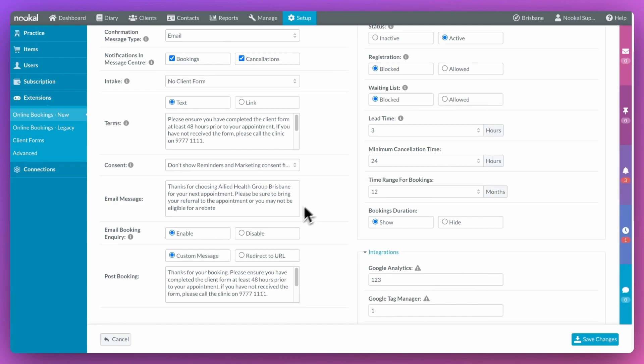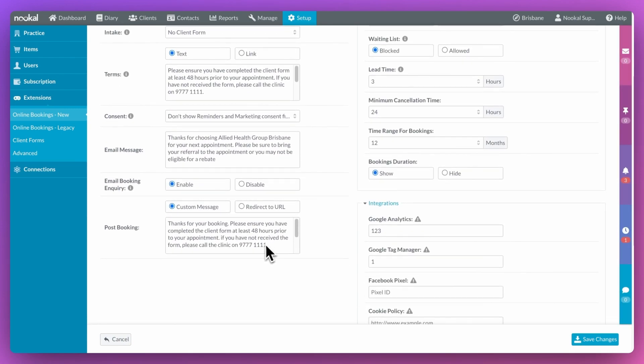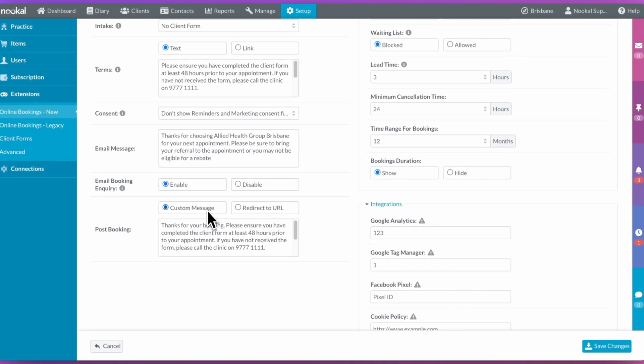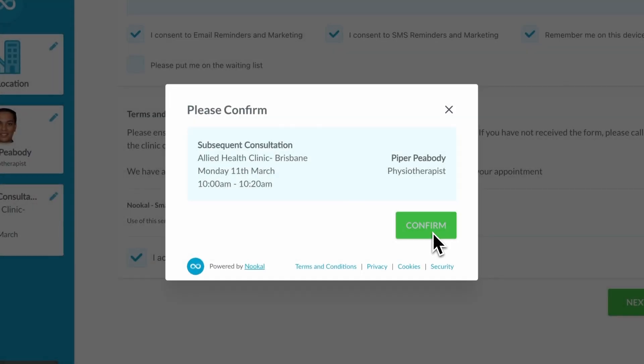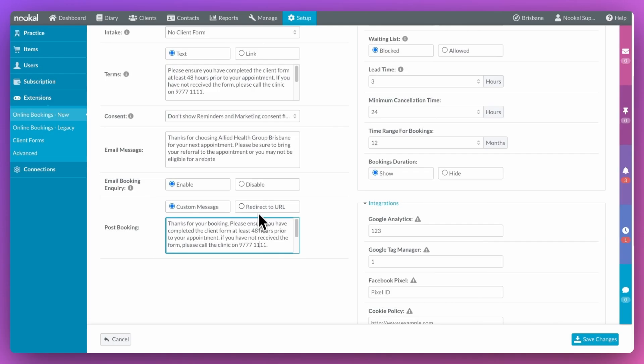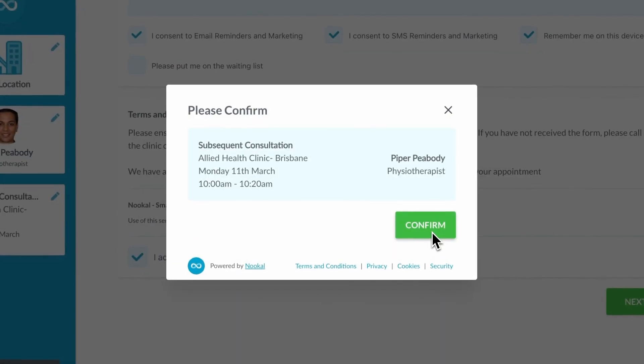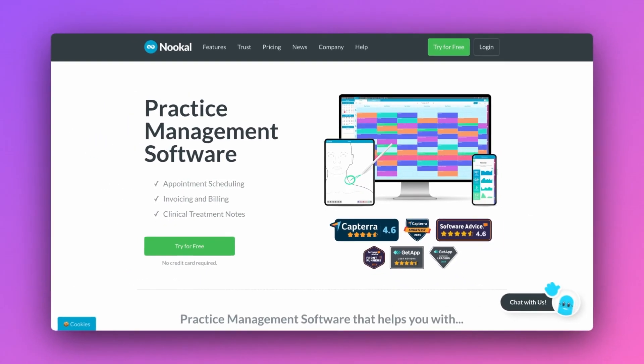The post booking tool gives you control over how you'd like the customer's journey to end. You can either customize a final message to your clients post booking, or you can redirect them back to your website or some other URL.